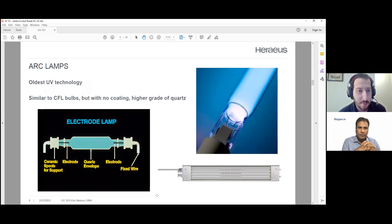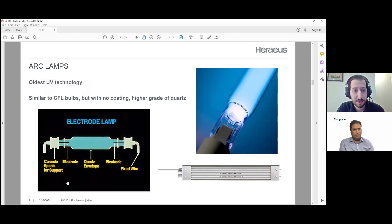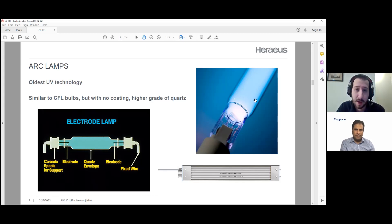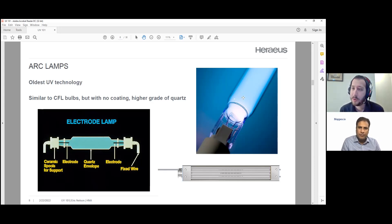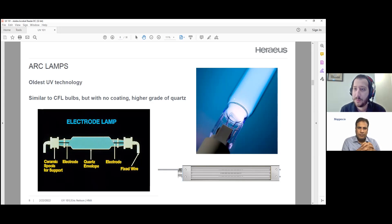How does an arc lamp work? It's very similar to a common household fluorescent lamp. You have an electrode on either side of a quartz tube — quartz is a high quality glass that transmits UV energy. Inside the tube you also have mercury and some noble gases like argon or krypton. When you pass an electrical current through these electrodes, it strikes an arc through the center of the bulb and ignites a plasma, which generates a UV output.